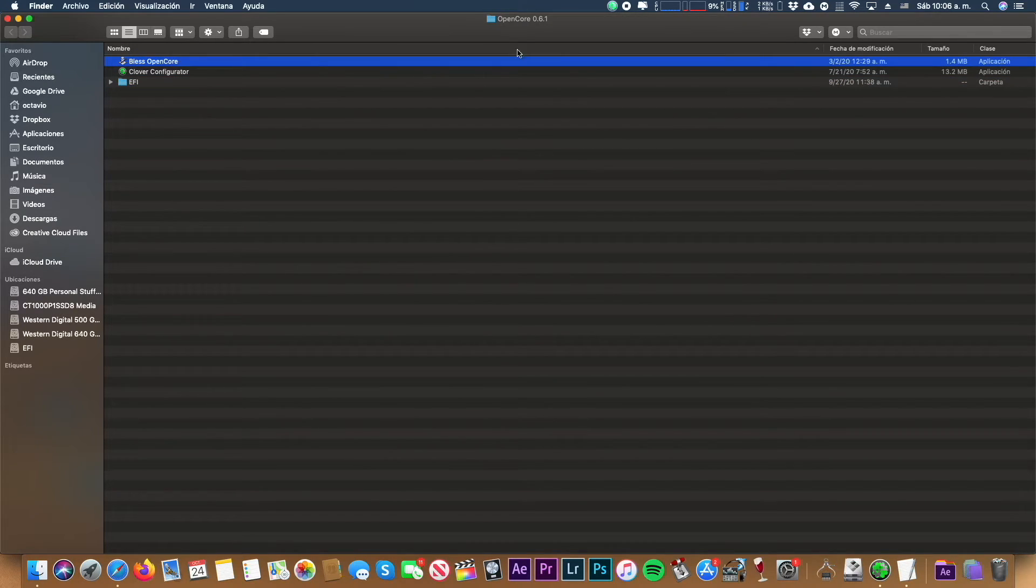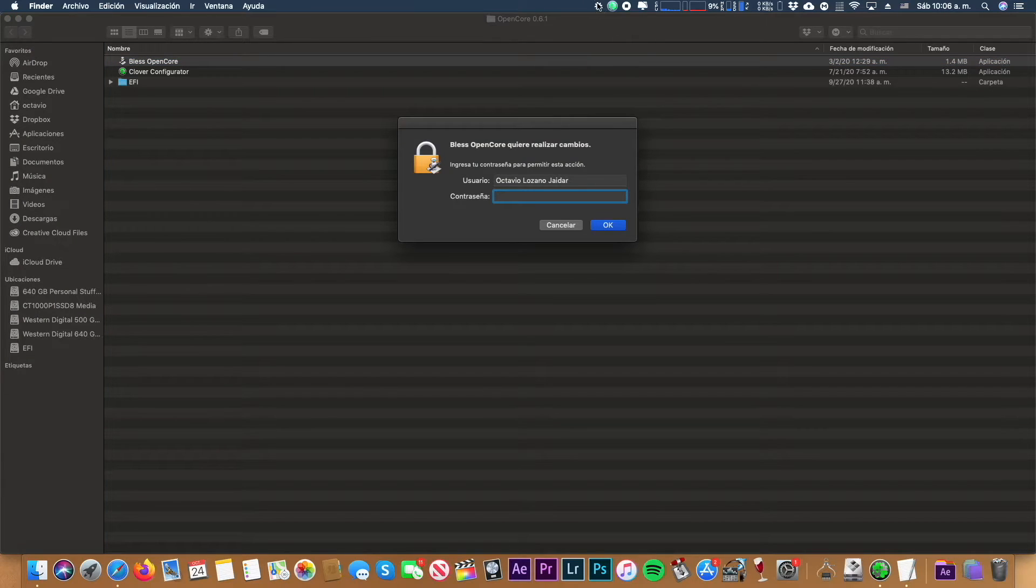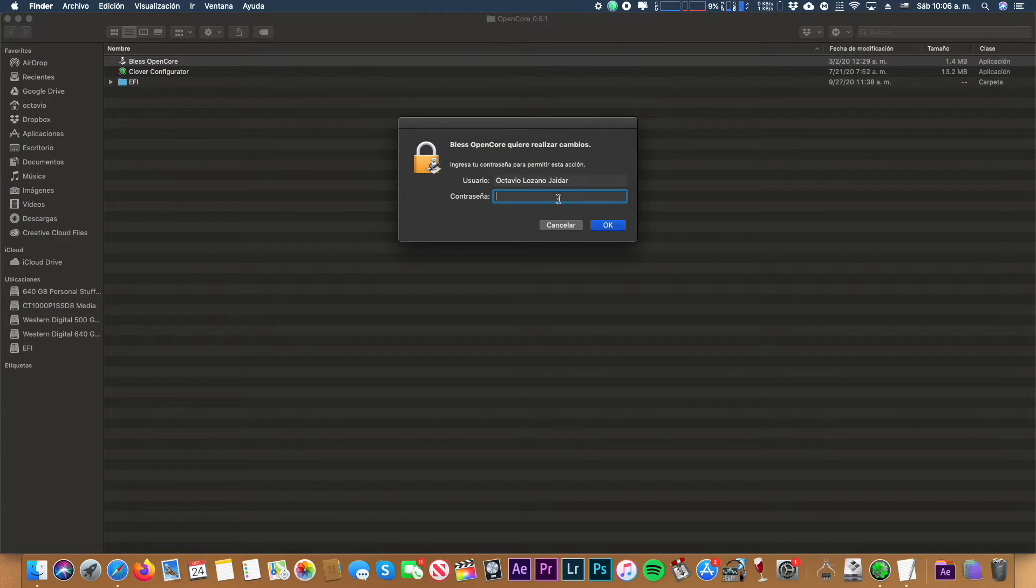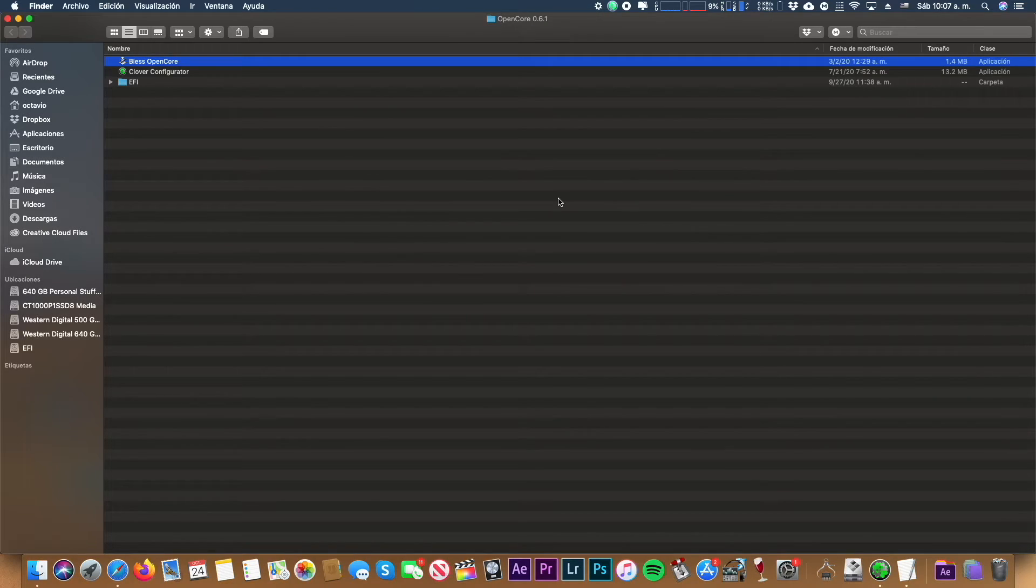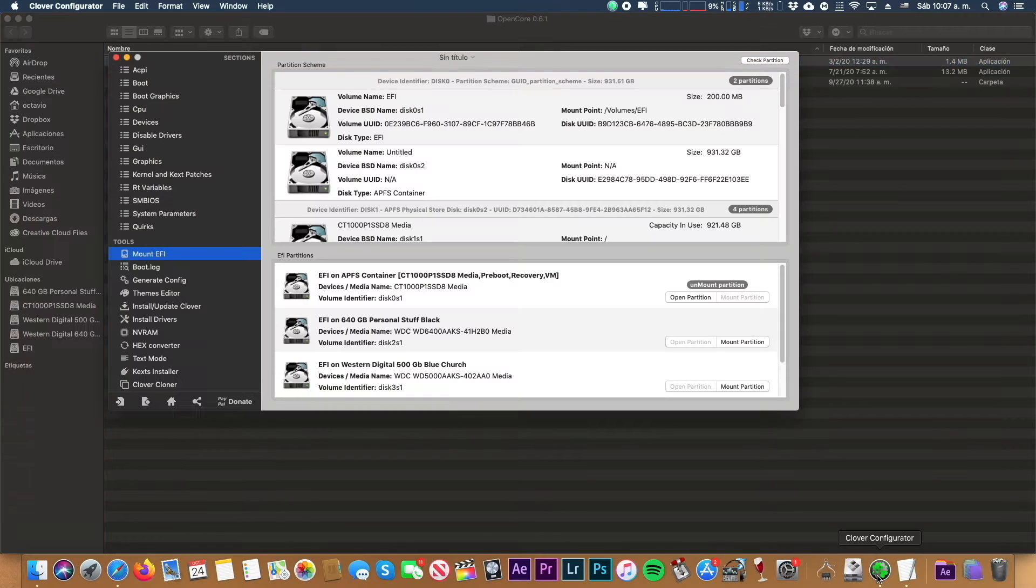And open the less OpenCore. You're going to see a gear right there and you have to type your password. At this point, you will see a gear moving and it will end.